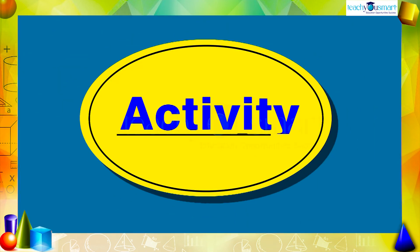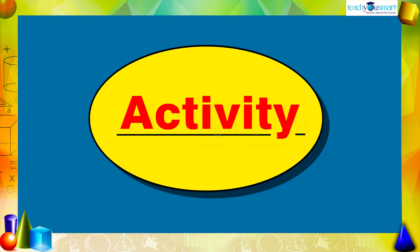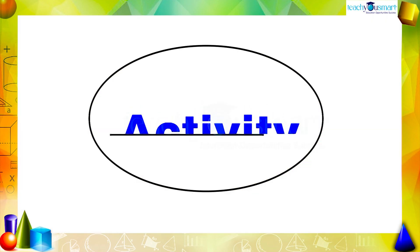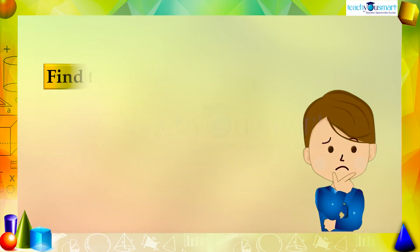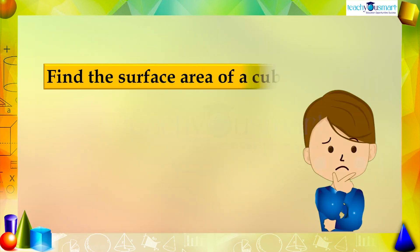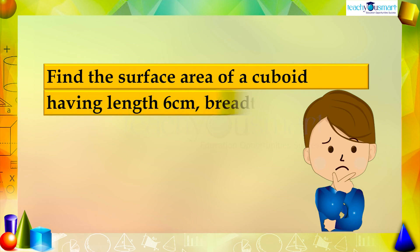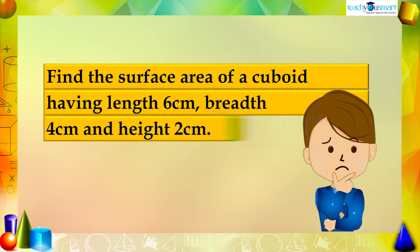Before winding up, let's check how much you understood by doing an activity. Find the surface area of a cuboid having a length of 6 centimeters, breadth of 4 centimeters, and height 2 centimeters.